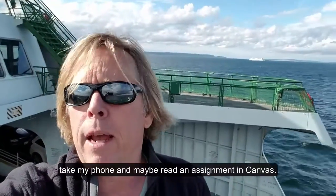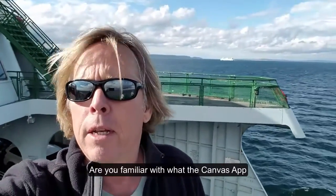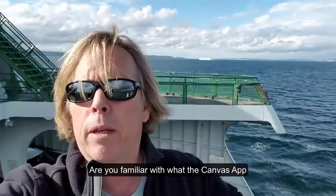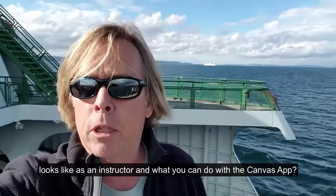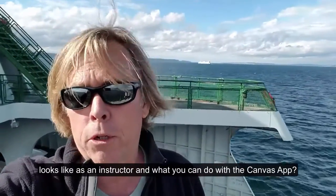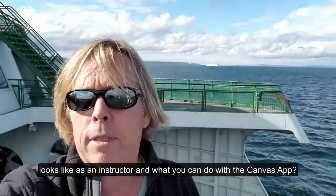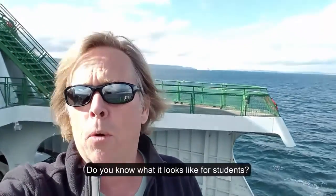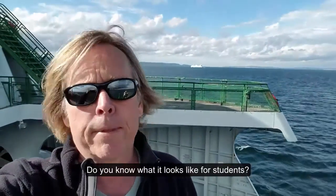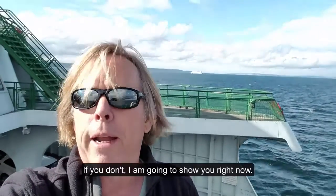I might be inside and I might be tempted to take my phone and maybe read an assignment in Canvas. Are you familiar with what the Canvas app looks like as an instructor and what you can do with the Canvas app? Do you know what it looks like for a student? If you don't, I'm going to show you right now.